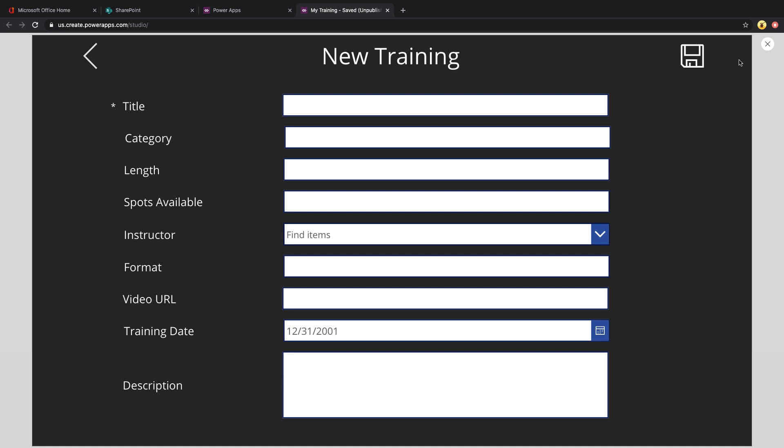This could be things like the start date, a date field can be pre-populated to the current date or maybe a requester field can just be pre-populated to the name of the person that's filling it out. So take this form that we're seeing here for a new training. There's an instructor field which could be pre-populated for the current user and a date field that we can also pre-populate. So let's walk through and see how we can handle this in PowerApps.